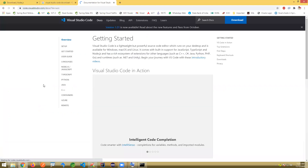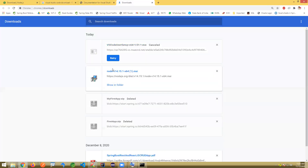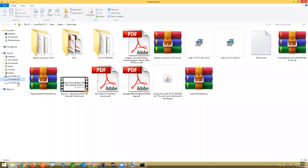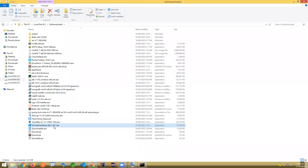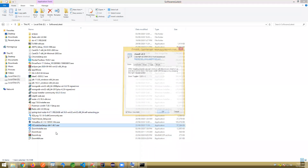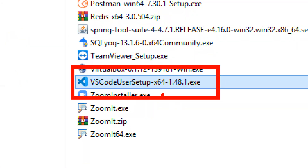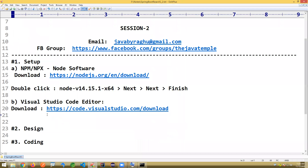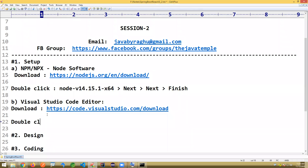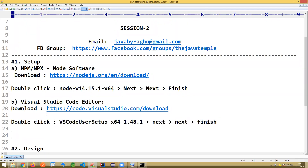Once you click on download, it will download as an executable and automatically start. It's already downloaded and installed here. You will get the VS Code user setup file. Just double-click on it — again it's a simple Next, Next, Finish process only, not a complicated one. These are the two softwares you have to download and install.